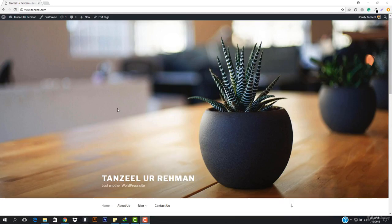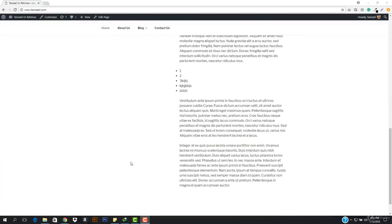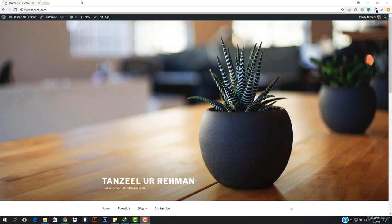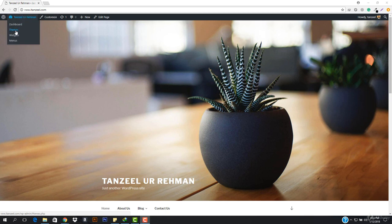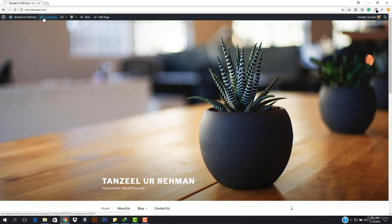Hey, what is up guys and welcome back. In this video we will be working with the customizations — this is the best part. Some of the themes give you the ability to customize your website. You can see here it says 'customize'. I wanted to tell you about the customize right now so you should just understand this, and then we're gonna be moving on with the theme, because the theme is a more interesting part.